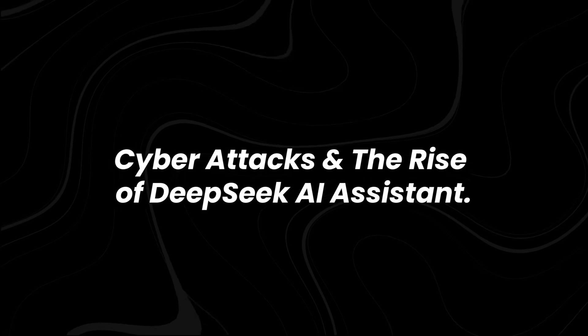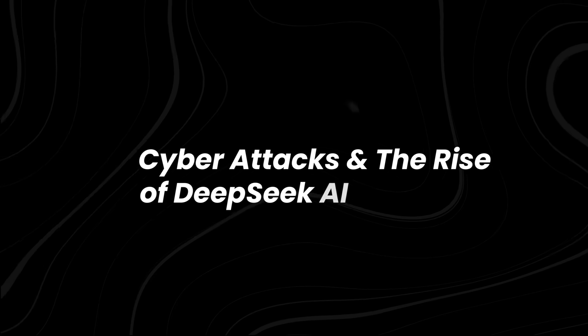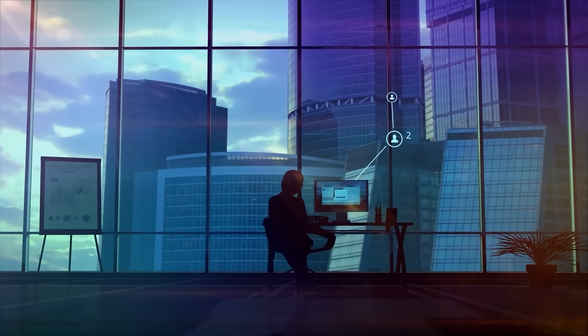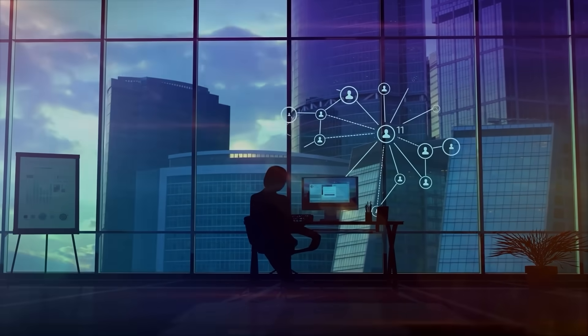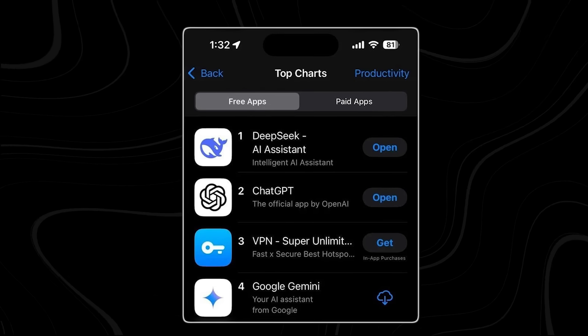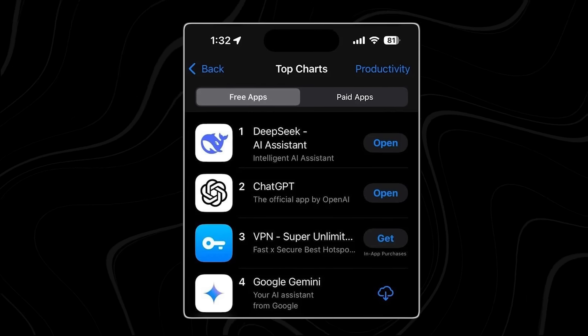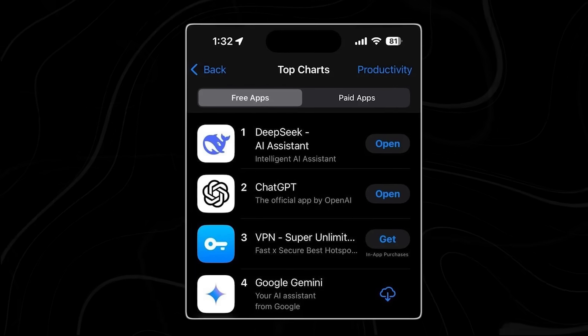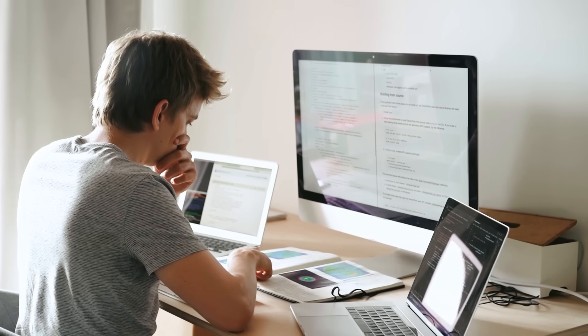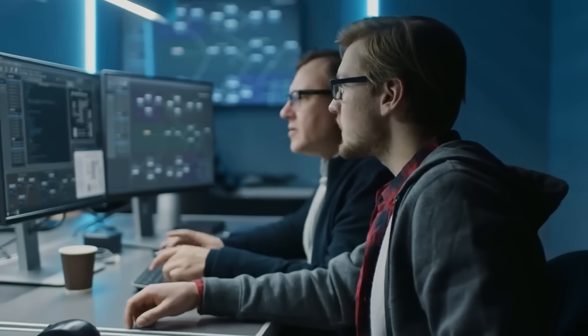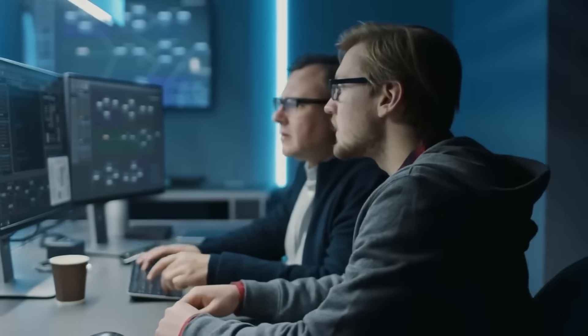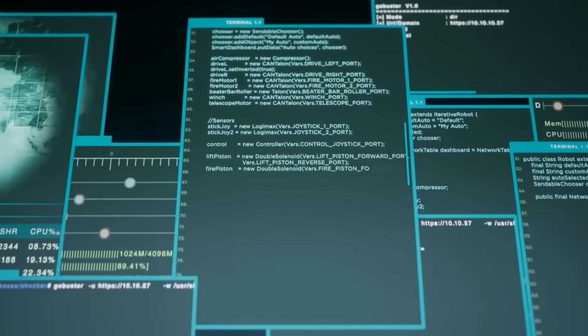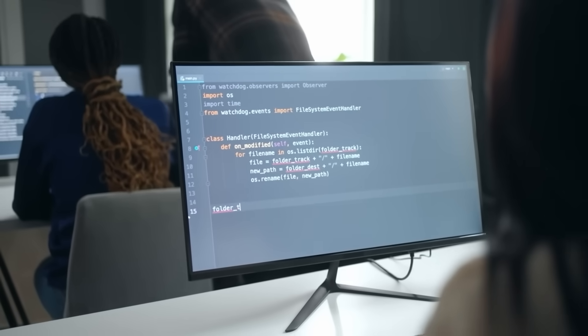Cyberattacks and the Rise of DeepSeek AI Assistant. DeepSeek isn't just competing in AI research. It's also dominating the consumer AI market. Their chatbot app soared to number one on Apple's App Store in the U.S., surpassing ChatGPT and every other AI assistant on the market. That's a massive milestone, showing that users are actively seeking alternatives to OpenAI, Google, and Microsoft's AI models.